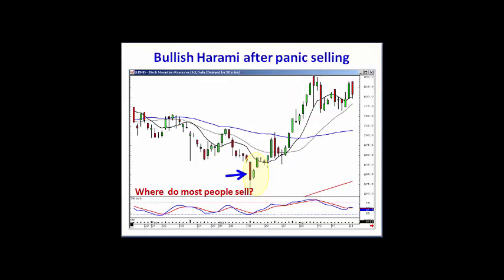It becomes very effective when utilizing the common sense aspects of candlestick charts, like where do most people sell? They sell panically at the bottom. The bullish Harami tells you the selling has stopped.